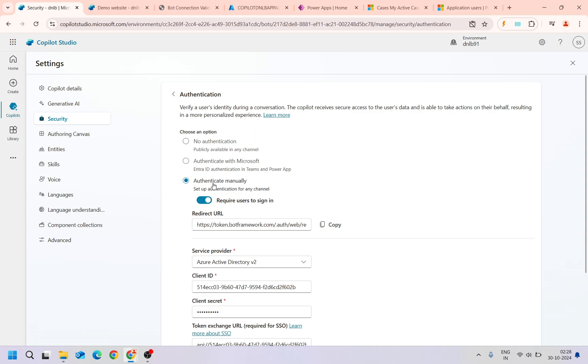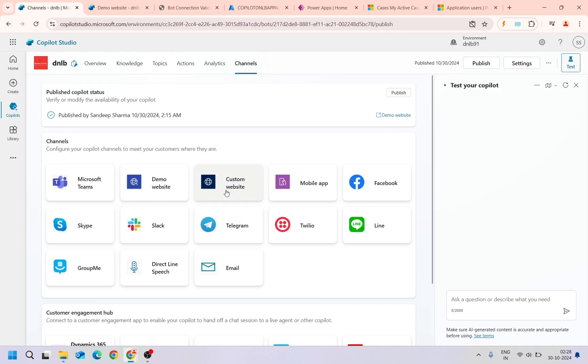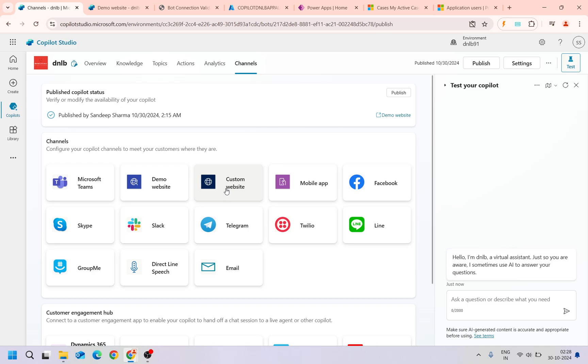But in this video we are going to see it with the custom website. What I'm going to achieve is I will embed this copilot into the custom website and I will try to query something which is connecting to the Dataverse. So that the user who is authenticating to this copilot, if it is having right permissions to access the Dataverse, then he can query the related records.